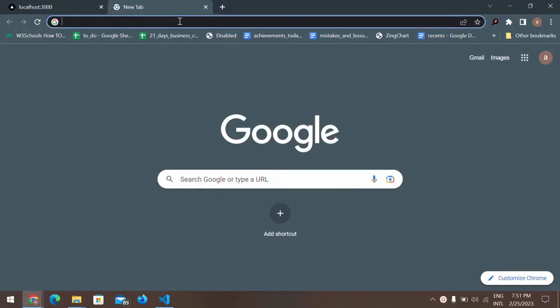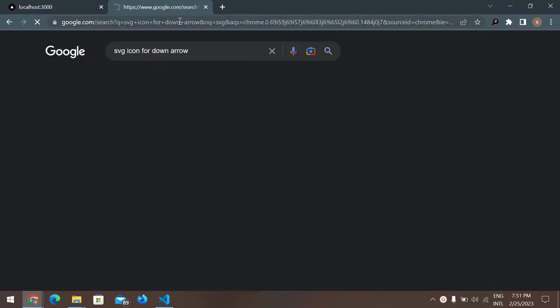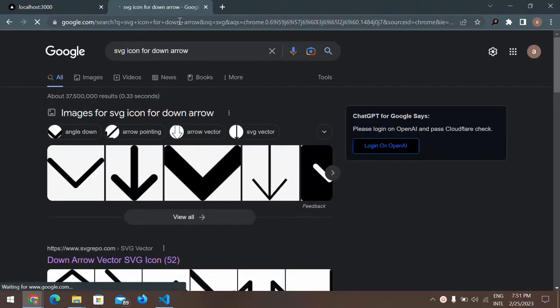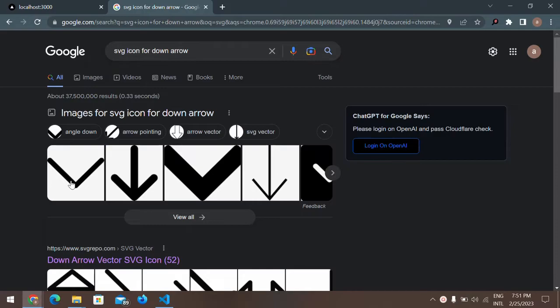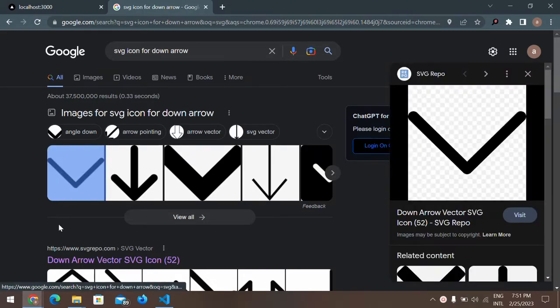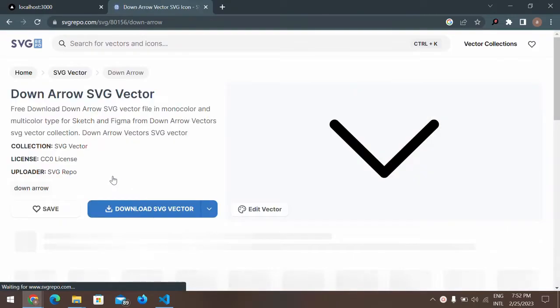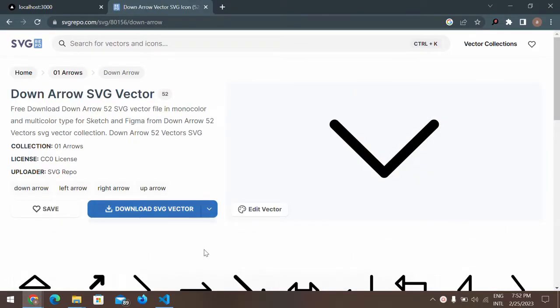For that, all you have to do is find an SVG that you want to use. You can just go online and find any of the SVG that you want. As of now I'm using this down arrow, so I need to download this SVG.